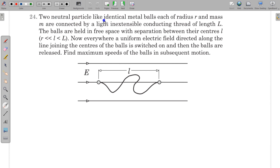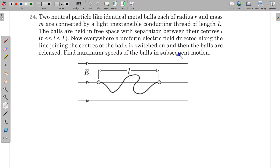In this question, two neutral identical metal balls, each of radius r and mass m, are connected by a light inextensible conducting thread of length L. The balls are held in free space with separation between their centers equal to small l, where r is much less than l, and l is less than capital L, the length of the string. A uniform electric field directed along the line joining the centers is switched on and the balls are released. Find the maximum speed of the balls in the subsequent motion.